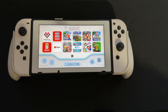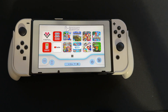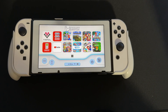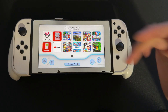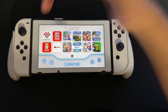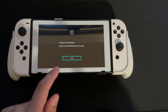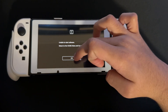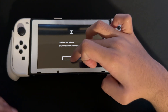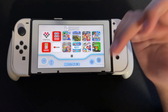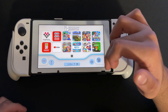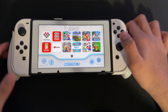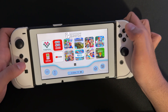Hey guys, Lotus Tech here back again with another video. In this video I'll be showing you how to update your Tinfoil to work with version 19. If you're like me and updated your Switch, you're going to get this error every time you try to start Tinfoil, so I'll be showing you how to fix this.